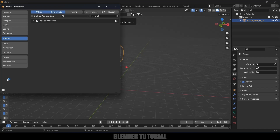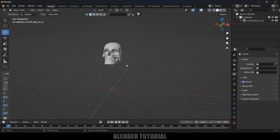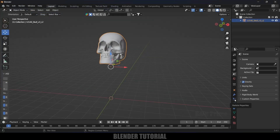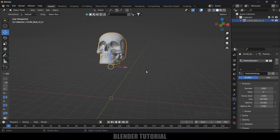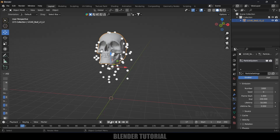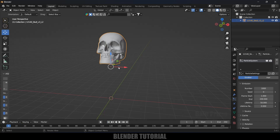After that we need to enable it. Search for it, enable it, and save those preferences. Then select the object, come to the Particle System, and click the plus icon to add particles. If you play, you'll get some particles. I want all particles visible from the starting frame, so change the end frame to 1.